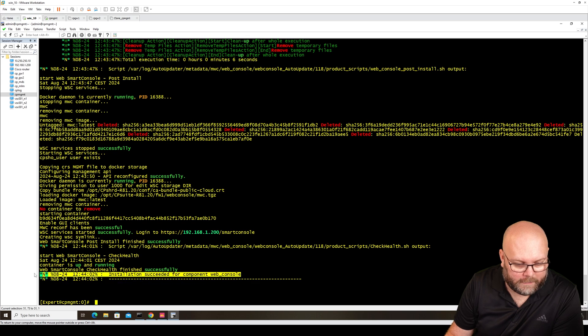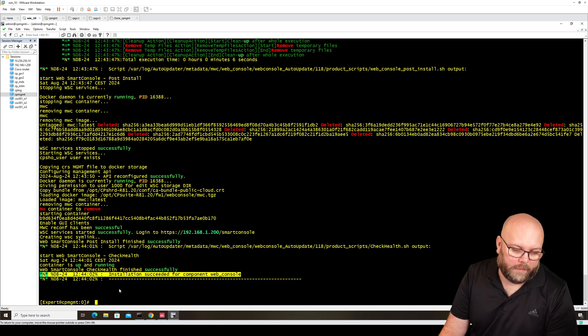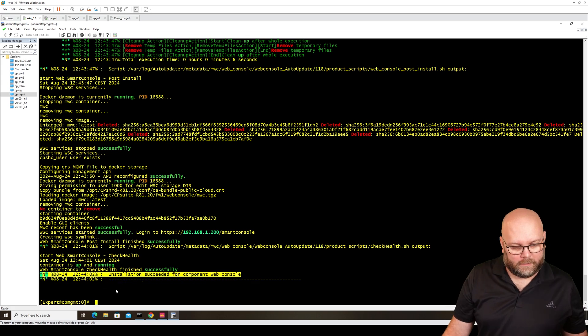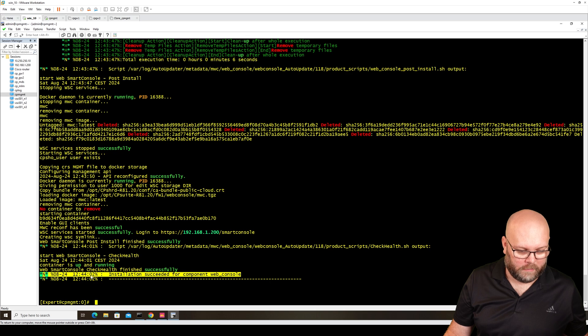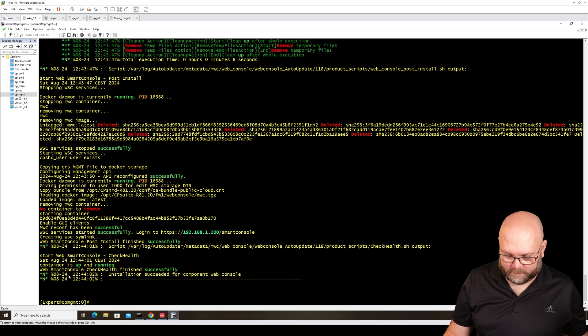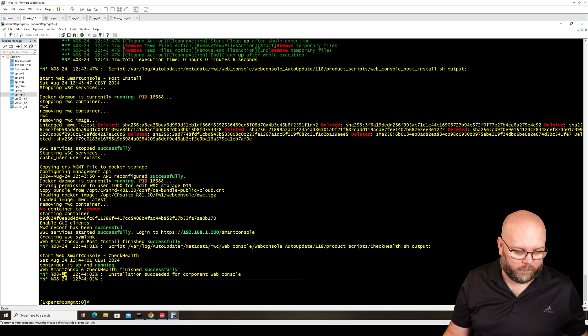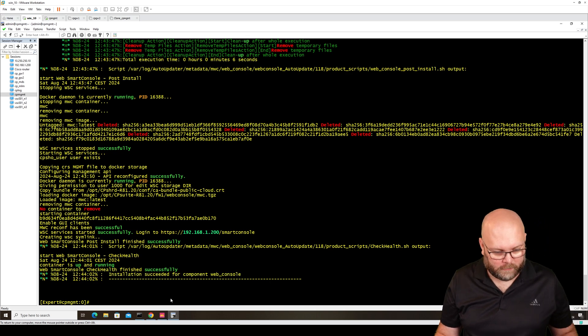It says that it succeeded and installed. So that's good. This is today's date, 24th of August.